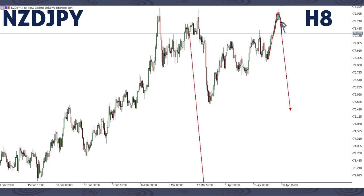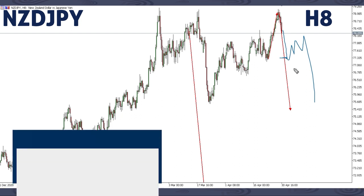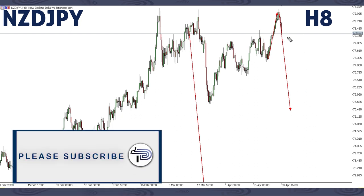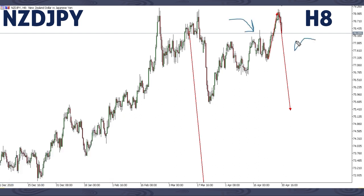You can see that the drop has already started taking place. So this next week, we might get something like a correction here then continue lower, or this impulse move might continue up to this area then we can get a corrective structure and move lower. The other option we have we'll share next week because it isn't matured yet. Make sure you stick around our channel to get these weekly updates.